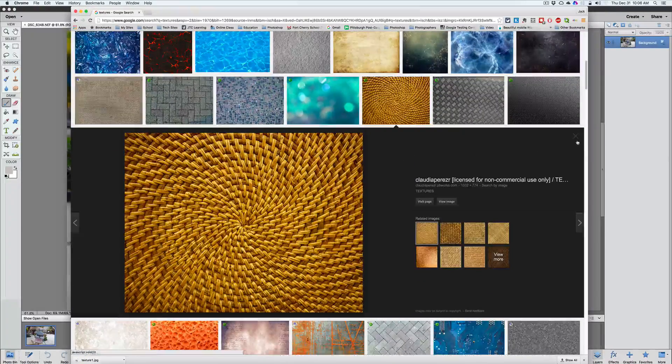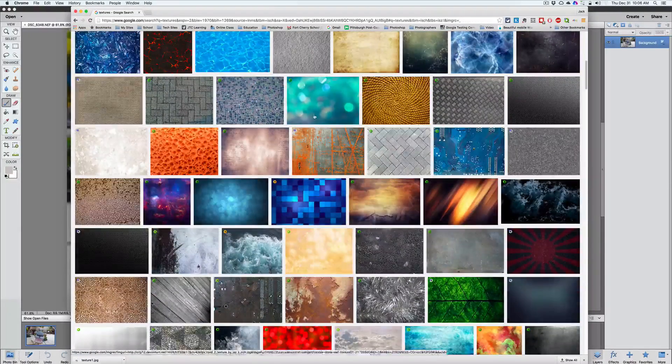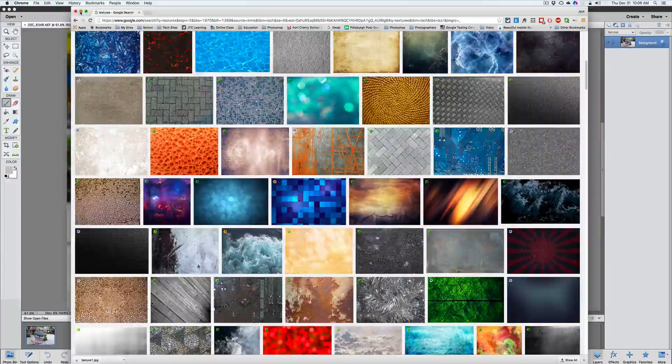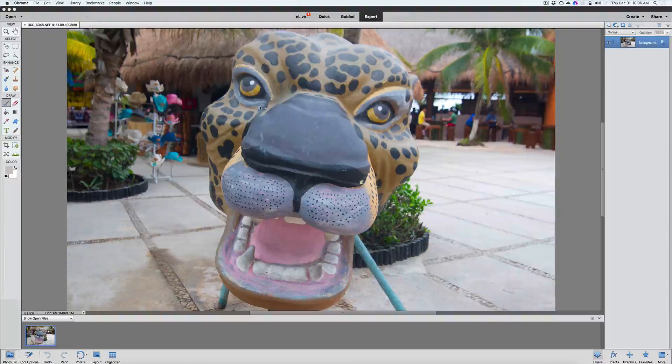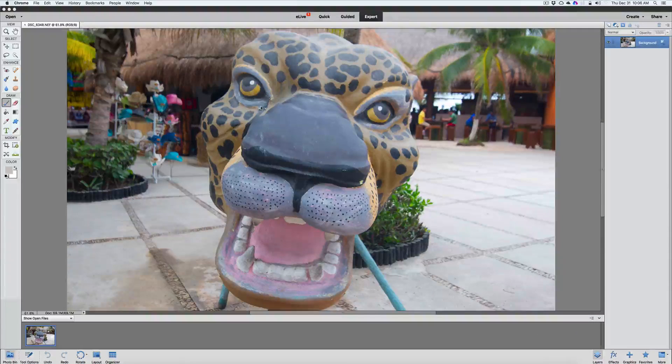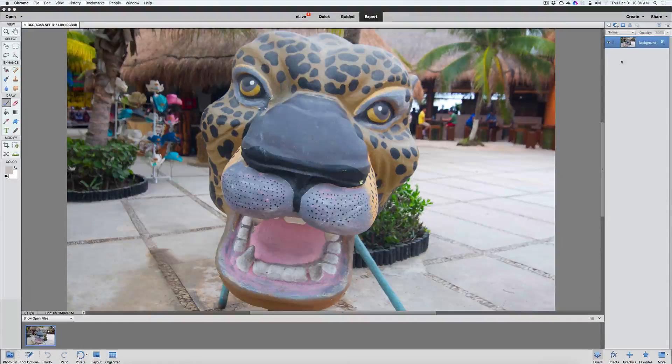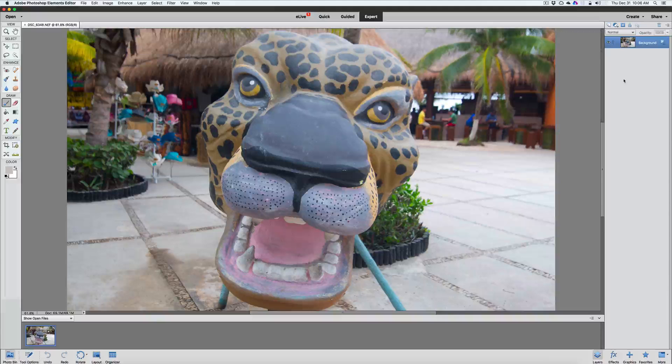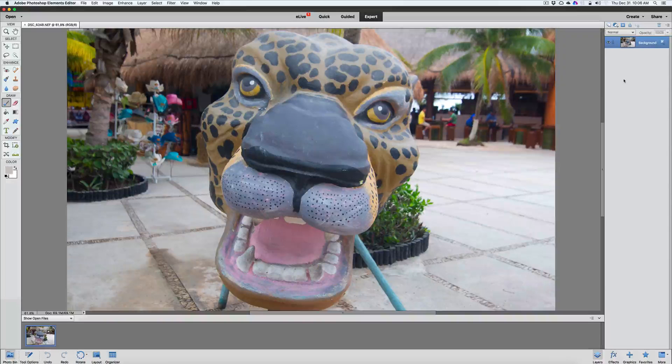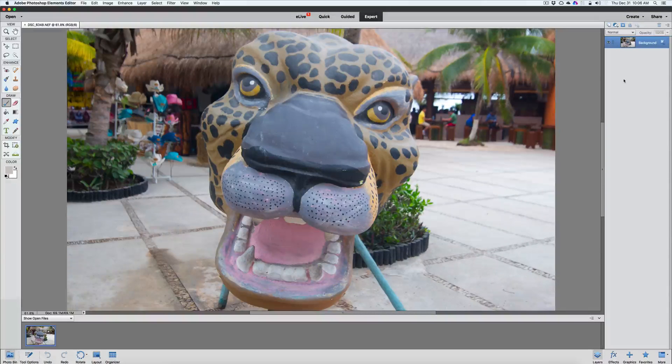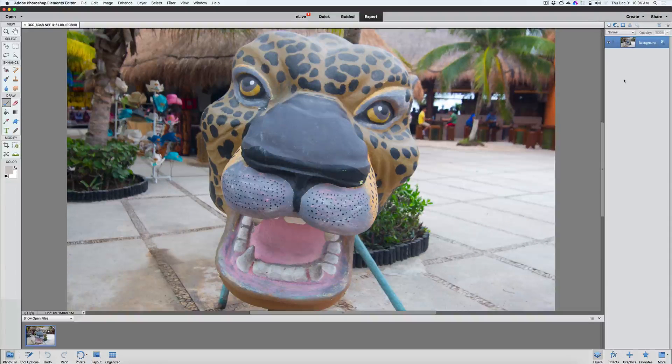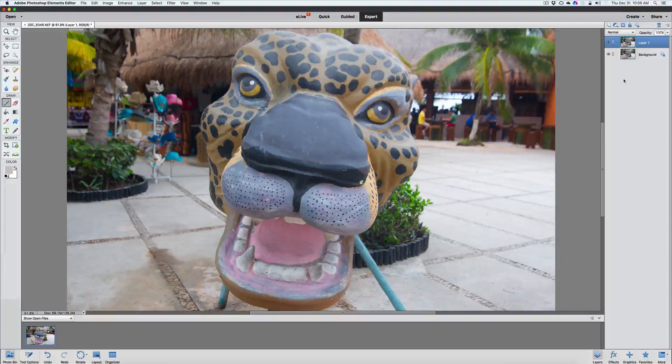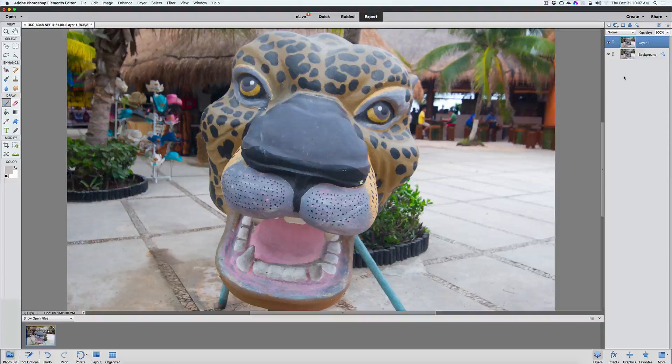Once you have your image saved, we're ready to go ahead and start working with our image. So here's our image. The first thing we're going to do is duplicate that background layer as always, either using command or control J. And we'll duplicate that background layer.